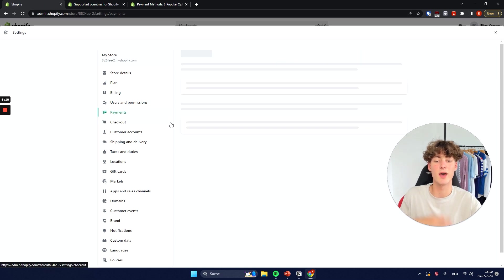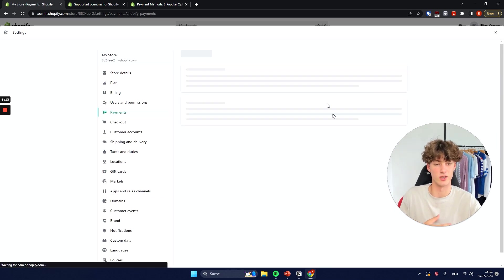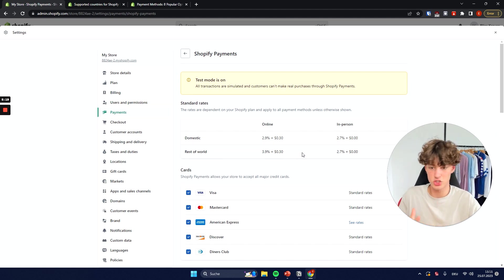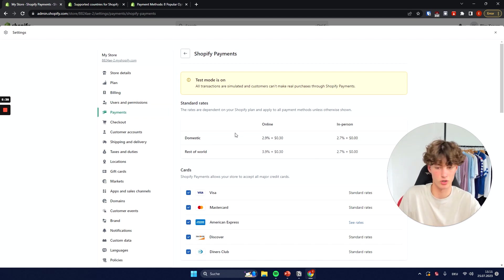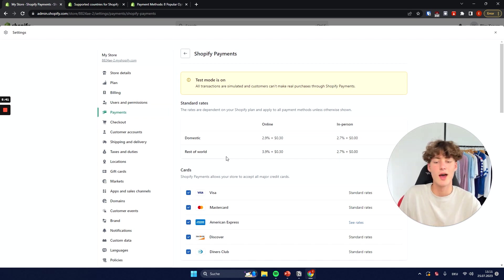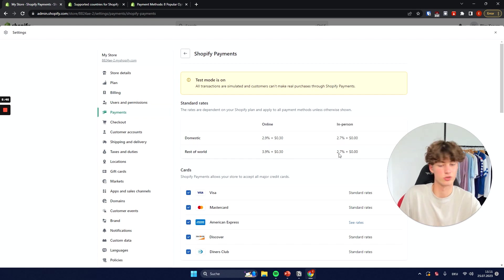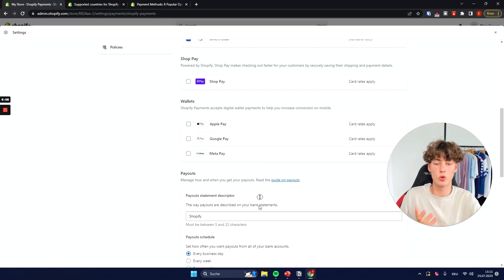Once you're ready, navigate back to Payments and then go to Manage. Here you can see all of the Shopify payment options that you will have available. First of all, you can see all of the rates that are going to occur — domestic is going to be a bit cheaper than the rest of the world, and in-person is also going to be a bit cheaper. Here you can then select what kind of payments you want to allow.